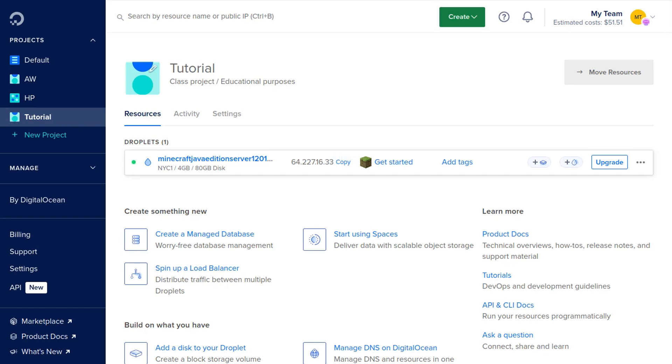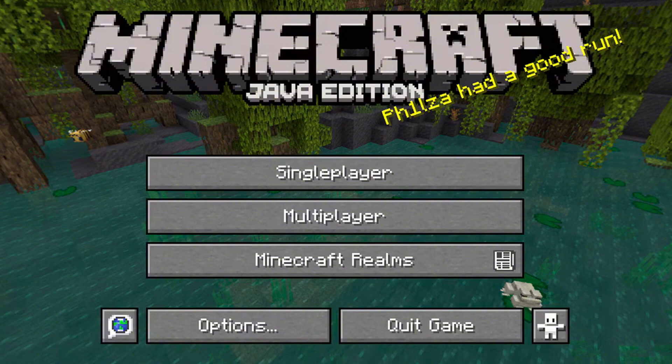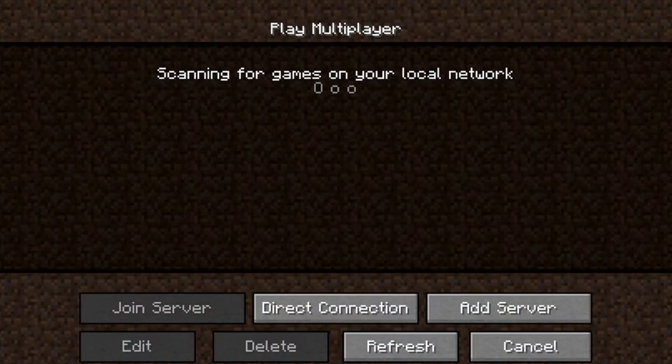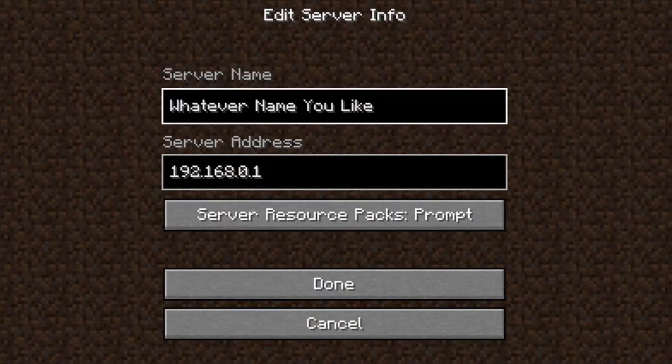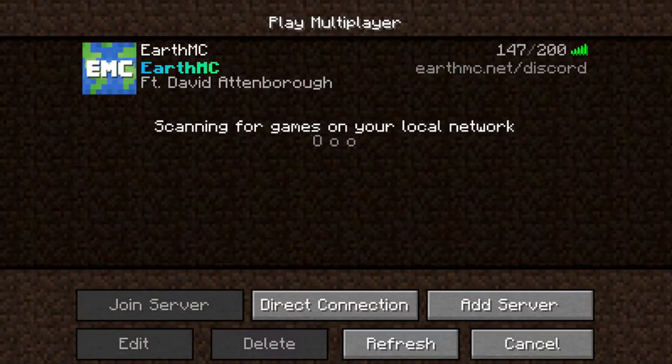You may need to wait a minute or two before you can access the Minecraft server. Then go ahead and open up Minecraft and click Multiplayer, and then click Add Server, and then put in whatever server name you'd like and paste in the server address here and click Done. Then you can go ahead and join the server and start playing.